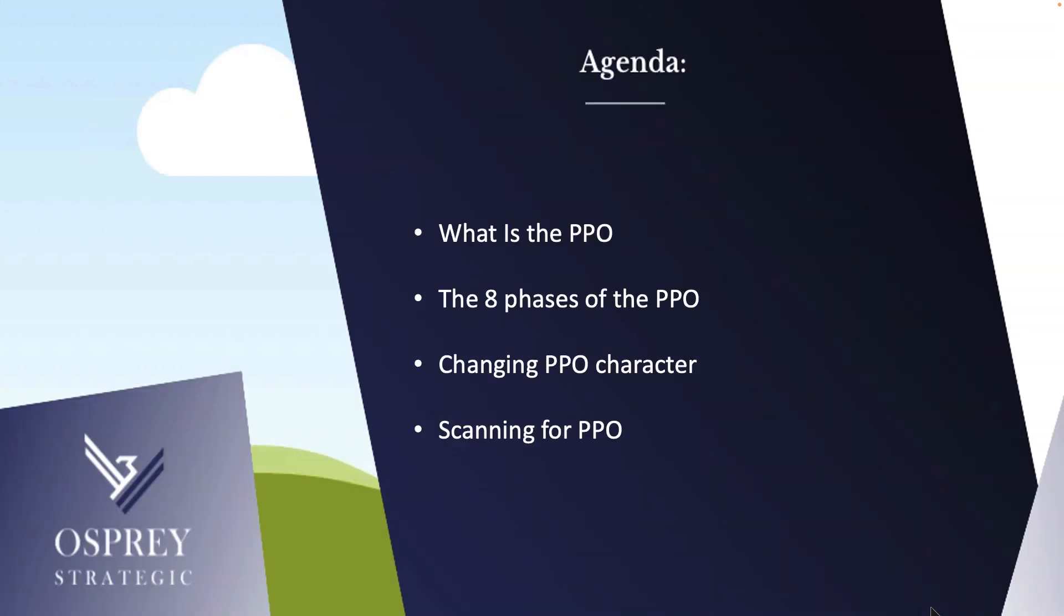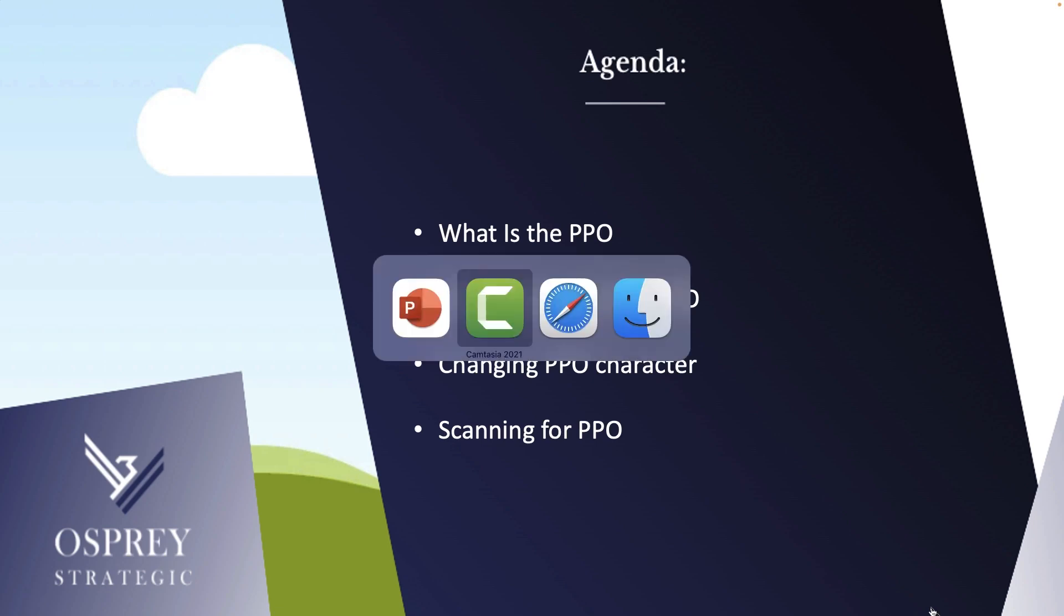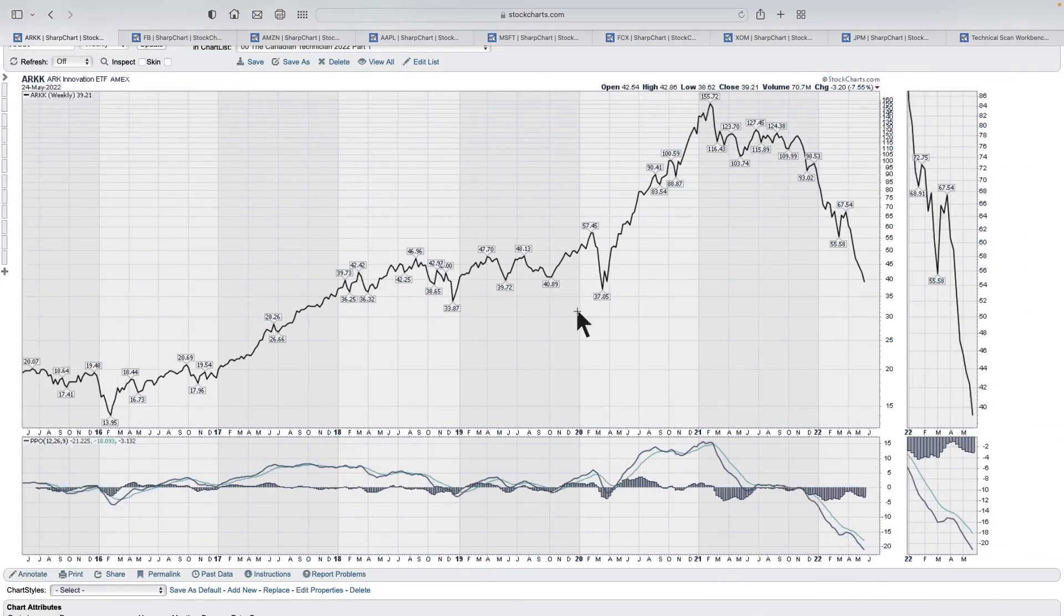Okay. So the agenda: what is the percentage price oscillator? The eight phases of the percentage price oscillator, changing PPO character and scanning for PPO. First of all, it's going to give us a wave pattern that looks like the MACD, but let's go to a chart now and start there. And then from that chart, we can start talking about these different things.